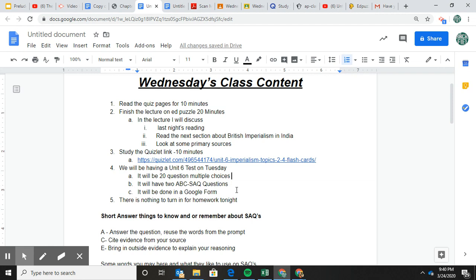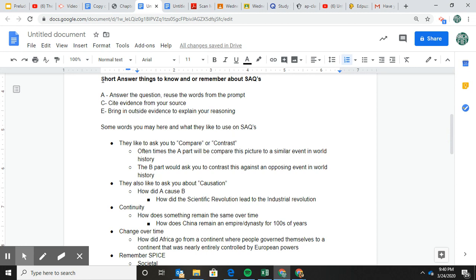I also put some tips about short answer questions and how to answer them. I've been doing some reading and research — it's hard to say exactly what the AP test is going to look like, but some people are theorizing it'll be like three short answer questions, since they're giving us 45 minutes. So here's a refresher on short answer questions: the ACE method is a big thing. You want to bring in outside evidence to explain why you answered a question in a certain way.